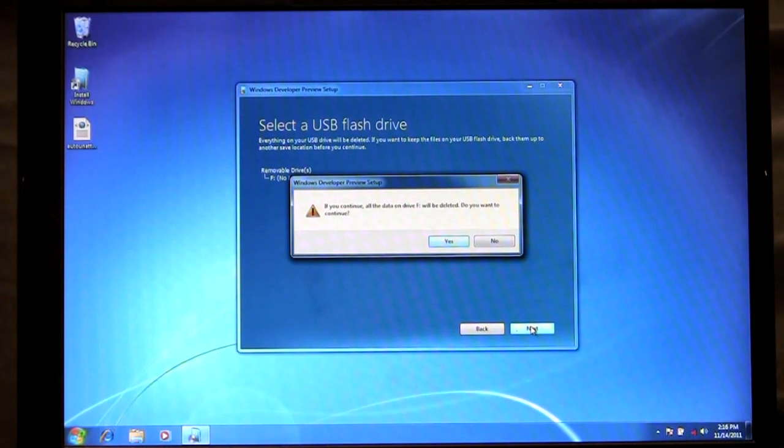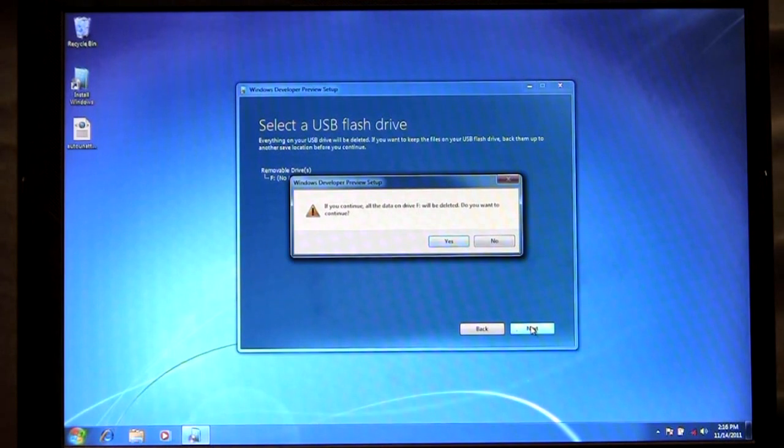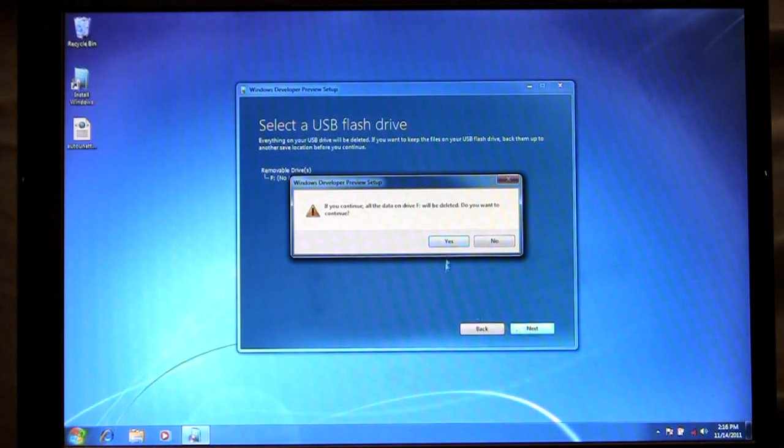I know I have this 4 gig USB drive and it's specifically for creating an install point of Windows 8. So I'm going to say yes I want to continue.